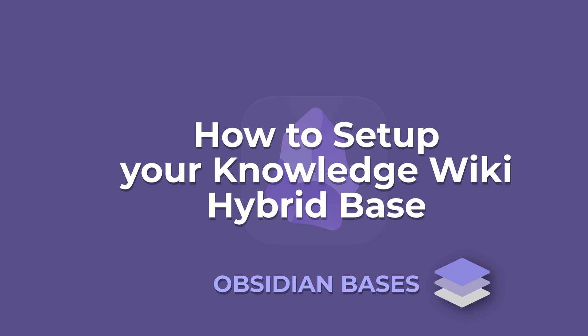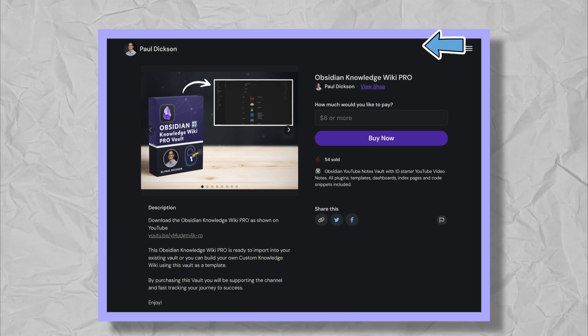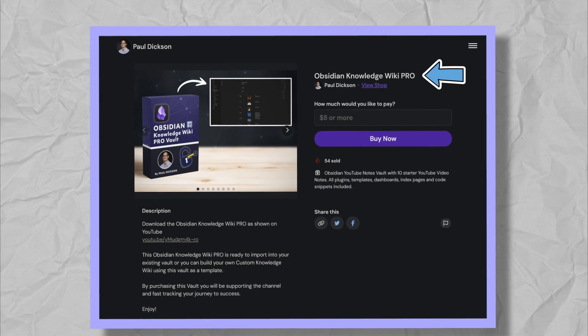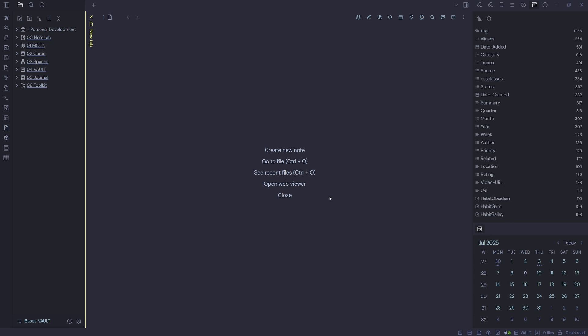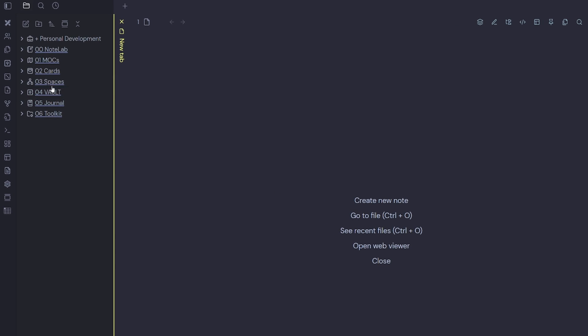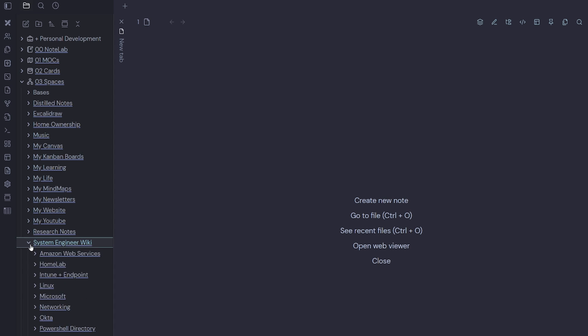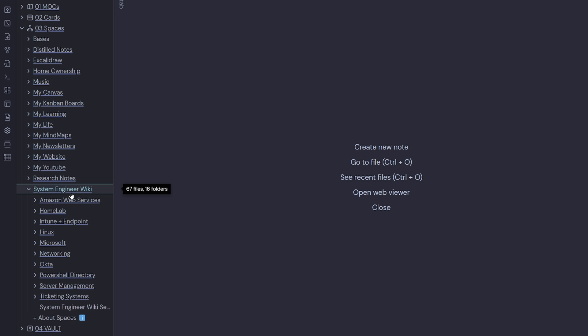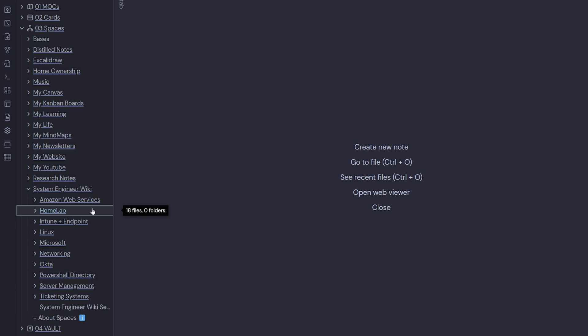How to set up your Knowledge Wiki hybrid base. Here we are back inside of Obsidian and we want to create a new base to use inside of our System Engineer Wiki. If you own the Knowledge Wiki Pro Vault, this will look very familiar. So the first thing we want to do is create a base for our System Engineer Wiki. To do that, I'm going to expand the spaces folder here and I'm also going to expand the System Engineer Wiki. We want to create a base for this folder here, which gives us all the views for all our child folders.